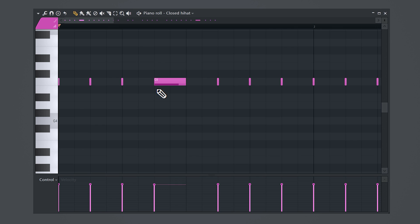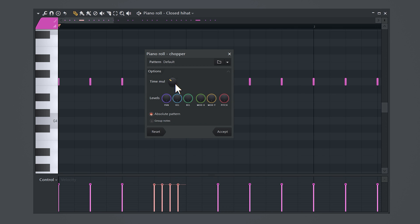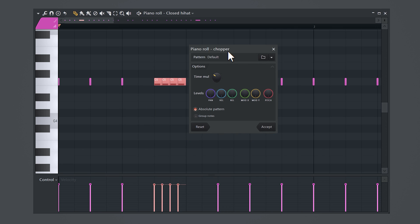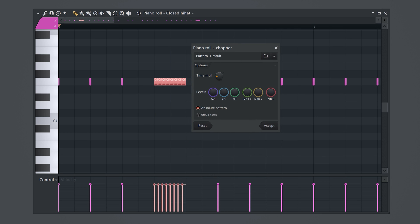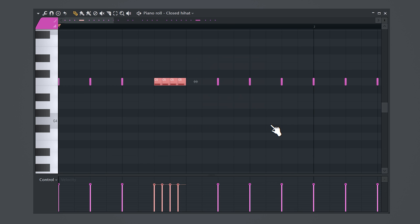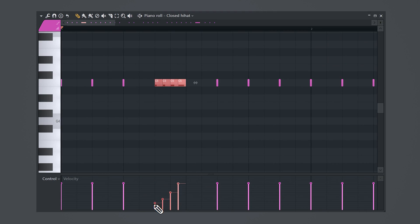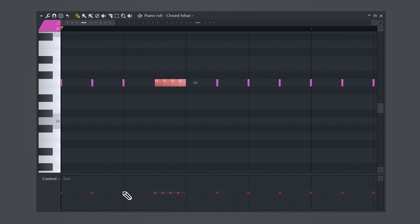Hi-hat rolls are super easy to make. You just place a note in front of a snare, select it and press Alt plus U on your keyboard. Adjust the time multiplicator and click accept. That's it, but how do you make it sound more unique? Make a velocity curve like this. Then open up the panning graph and make the notes move from the right to the left.